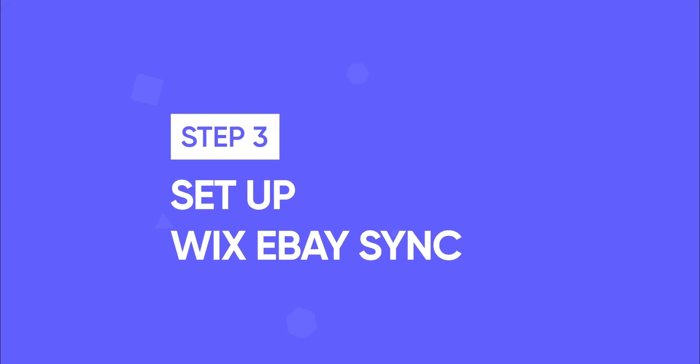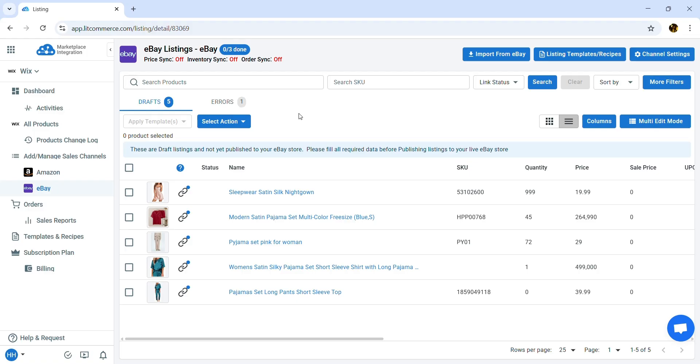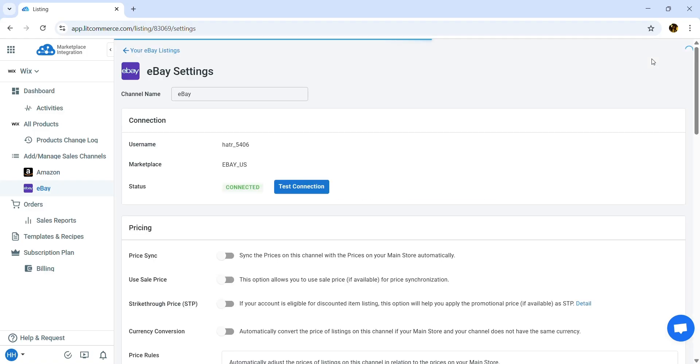Now let's move to step 3, set up Wix eBay Sync. This will help keep data consistent across channels. On your eBay store, click Channel Settings, and you will see the syncing options.